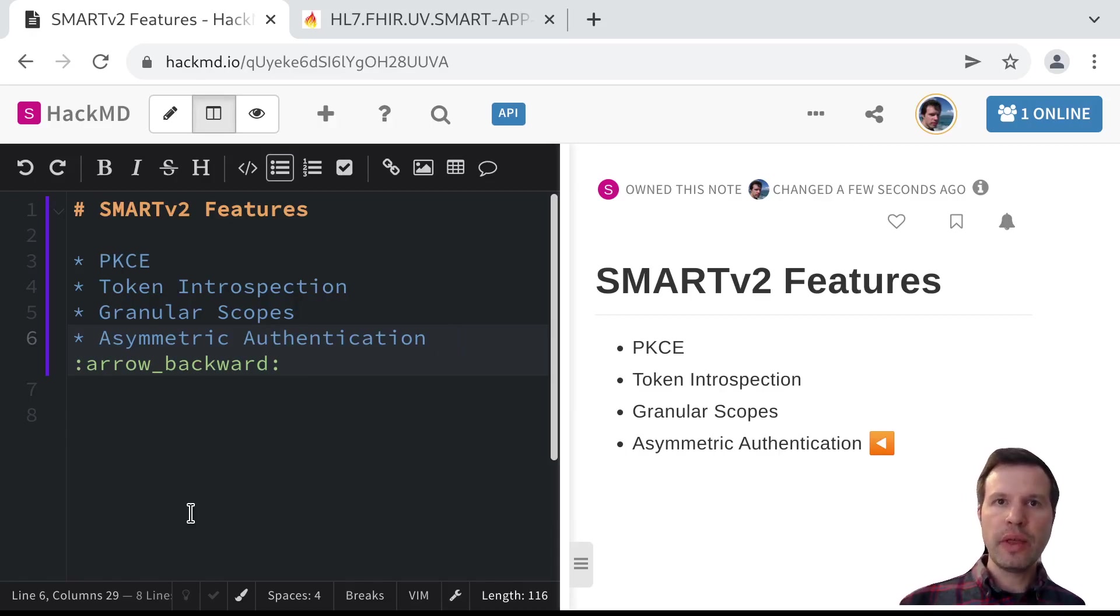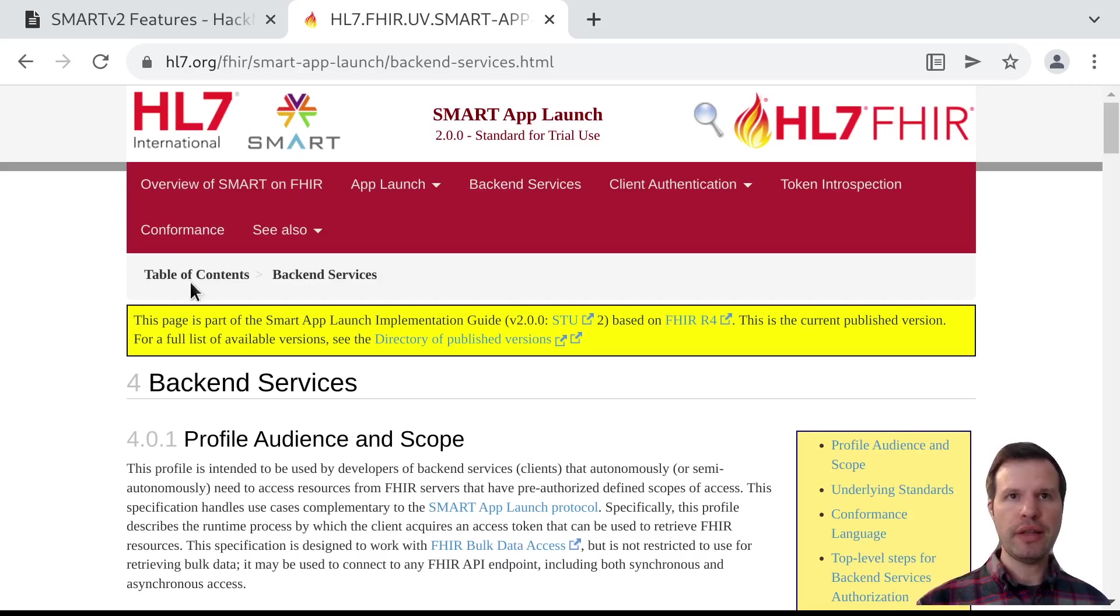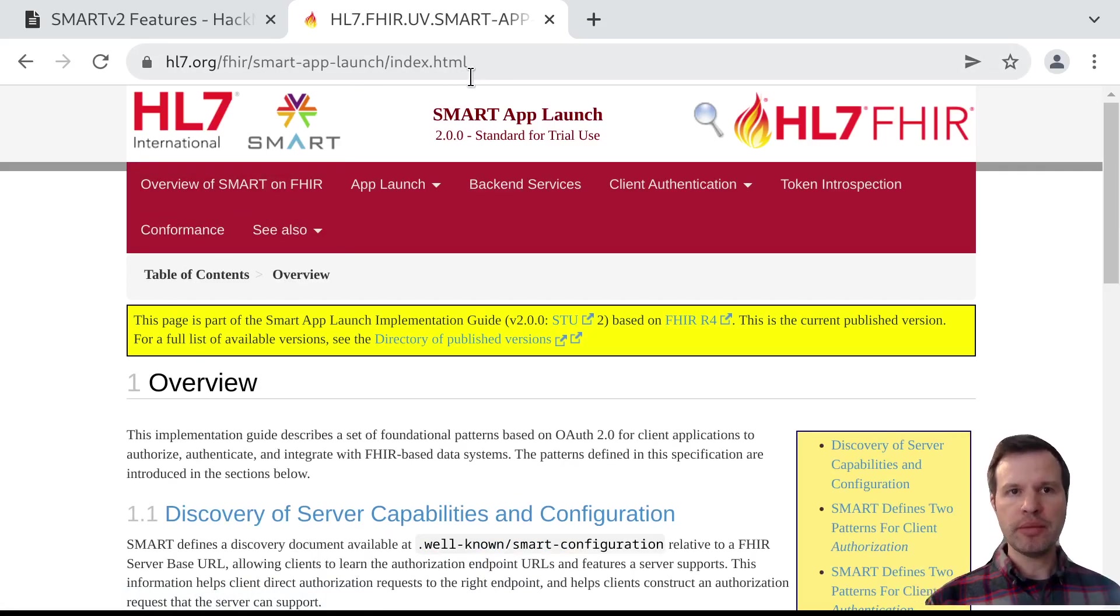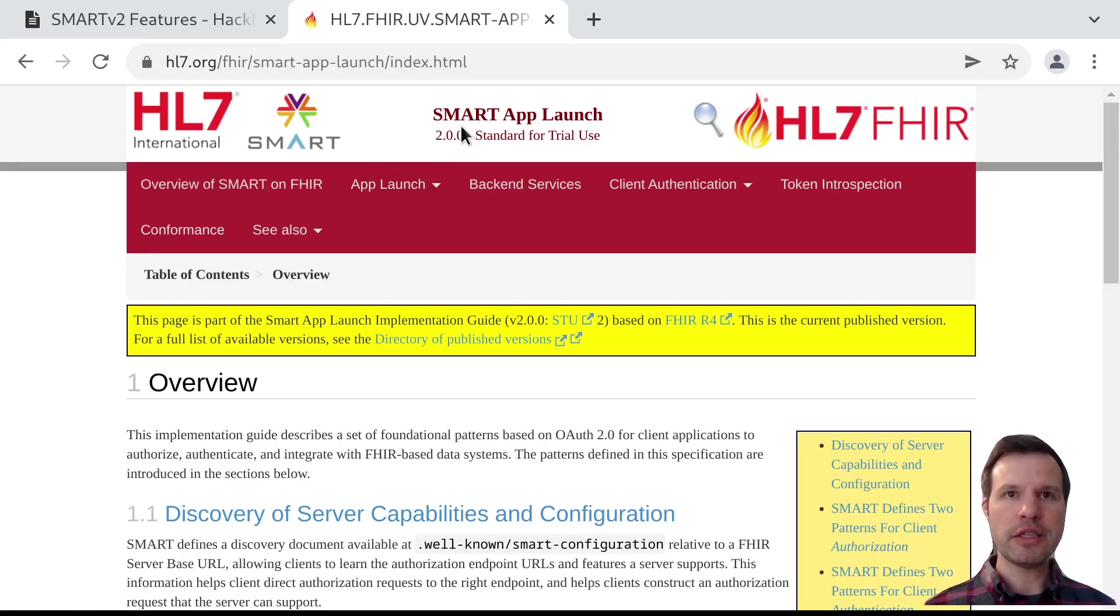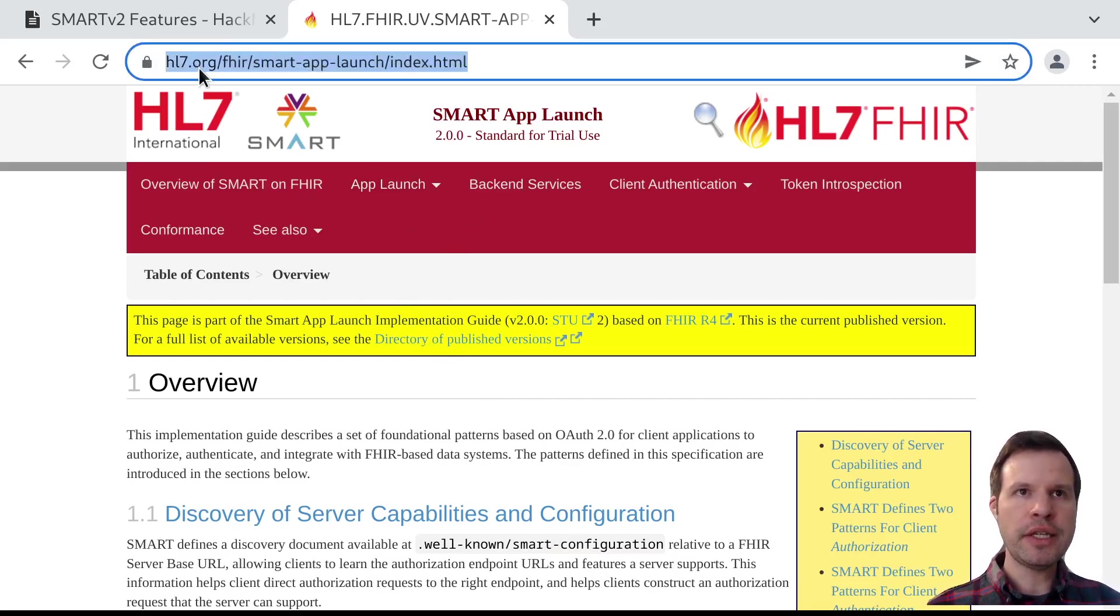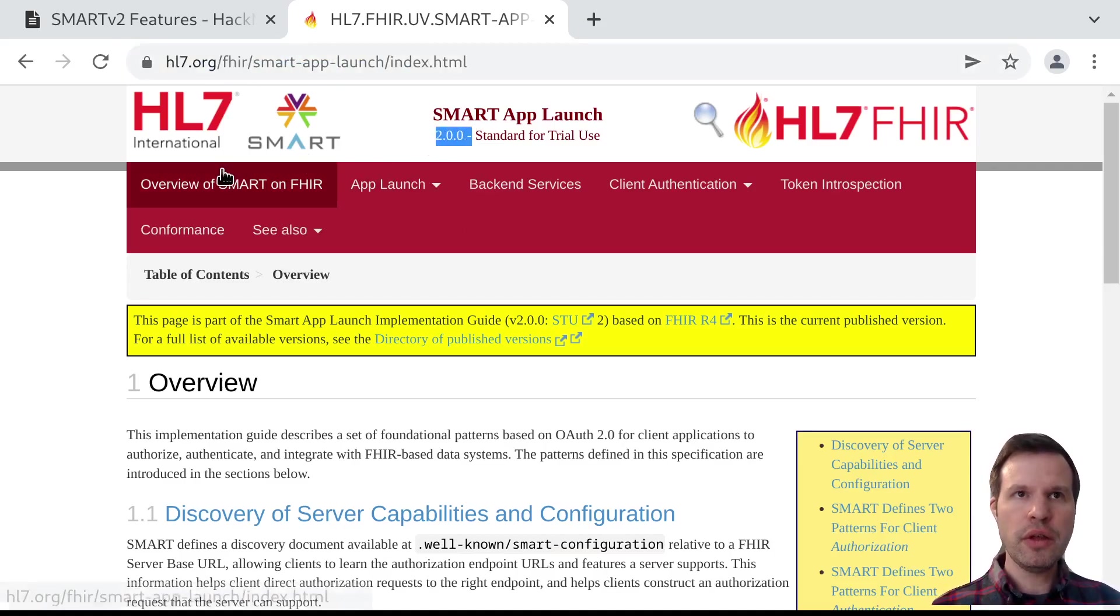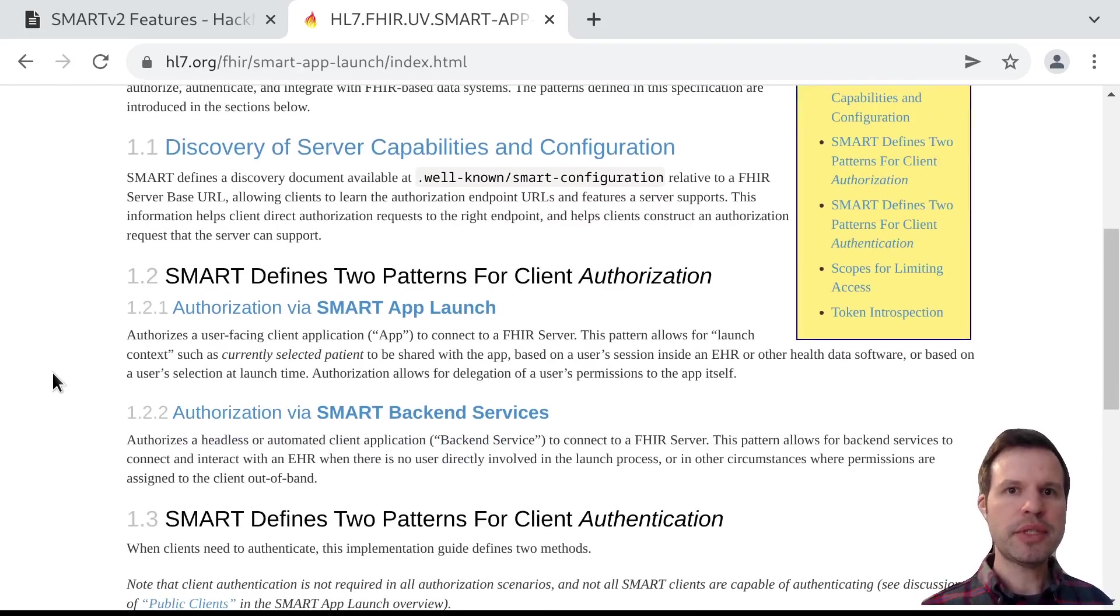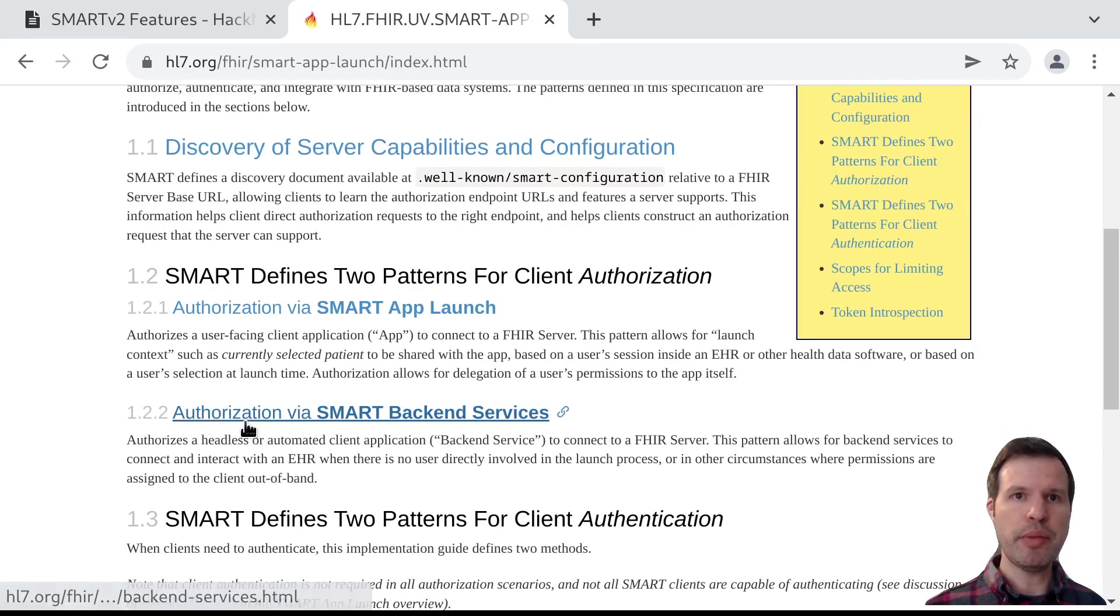As a quick reminder, in the Smart App Launch Protocol and the Smart Backend Services Protocol, clients are sometimes expected to authenticate to a server to indicate what client is making a particular API call. The spec lives here at hl7.org/fhir, and the current version is Smart V2. The landing page, this overview page, describes a couple of different authorization capabilities.